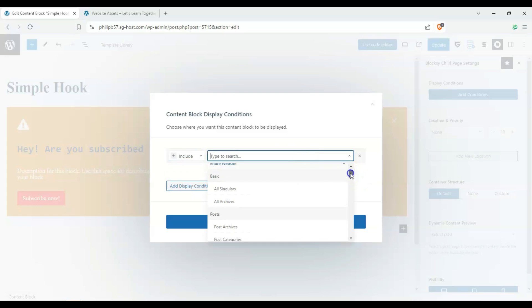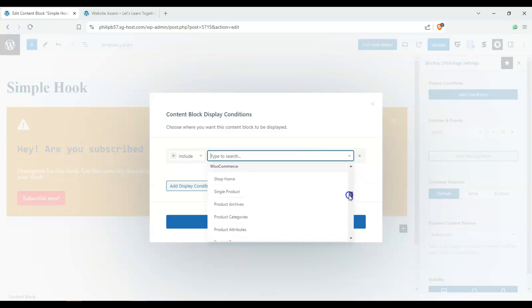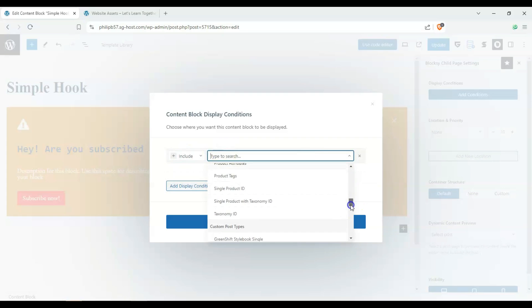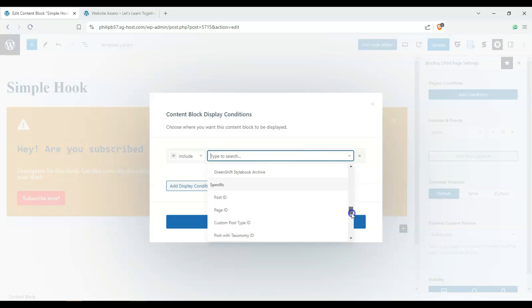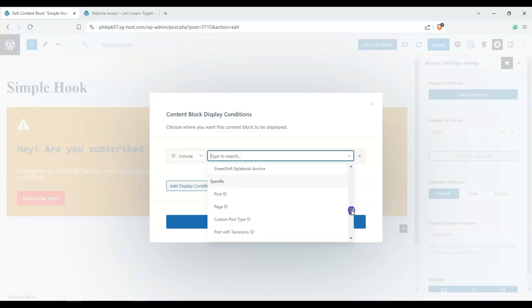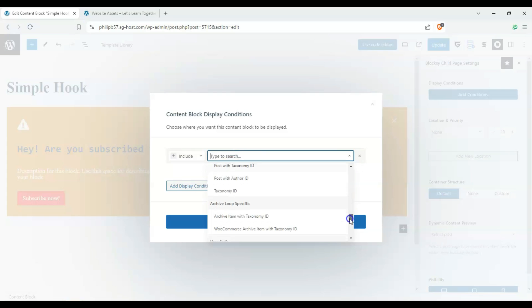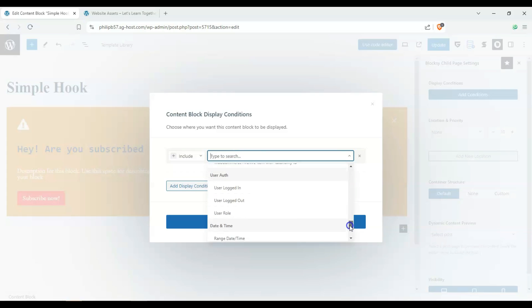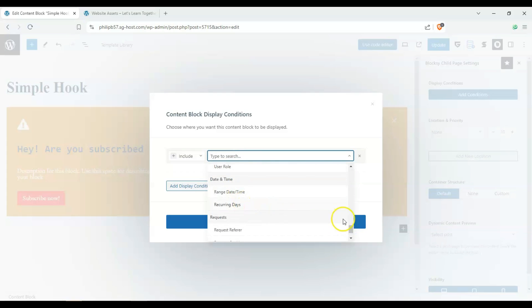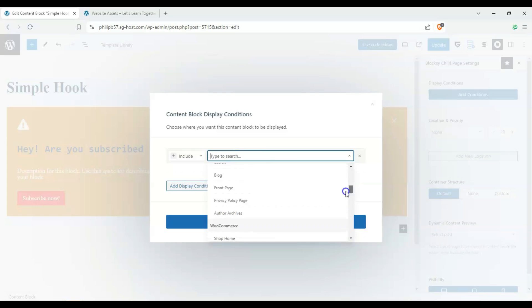The entire website, singulars, archives, pages, WooCommerce for product archives, custom post types if you have a plugin installed, a specific one. And we can exclude it or include it for particular authors, post IDs, page IDs, taxonomy IDs for users that are logged in or logged out or specific users, time events, and then requests.